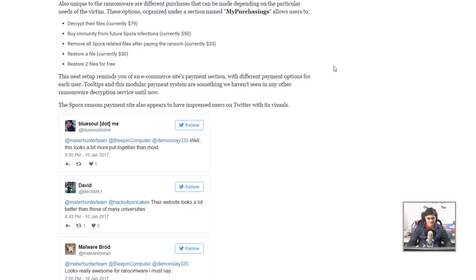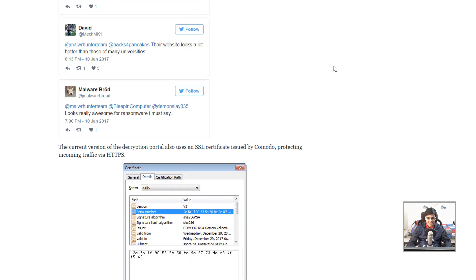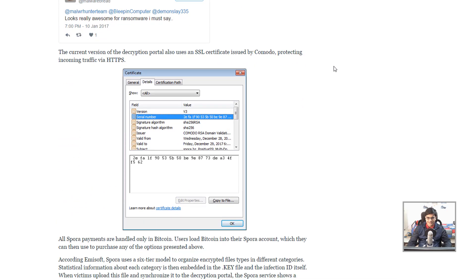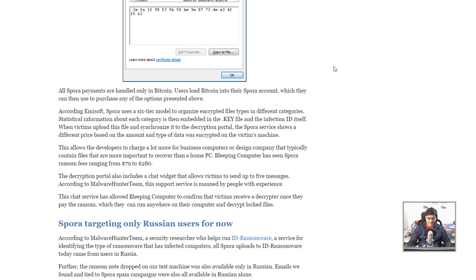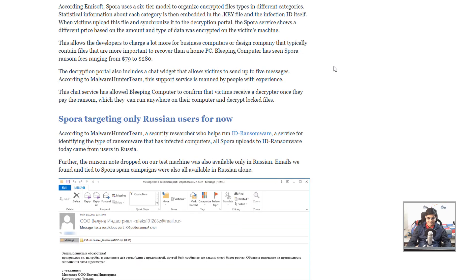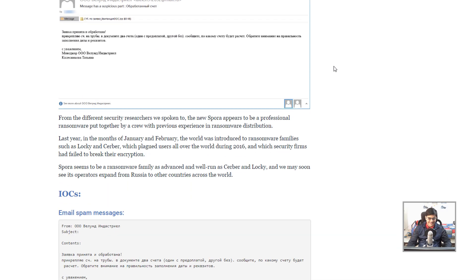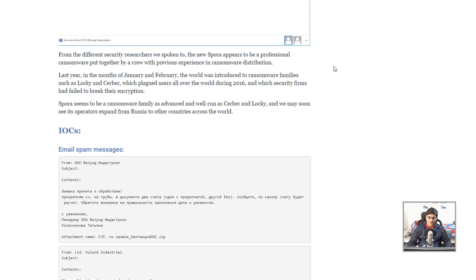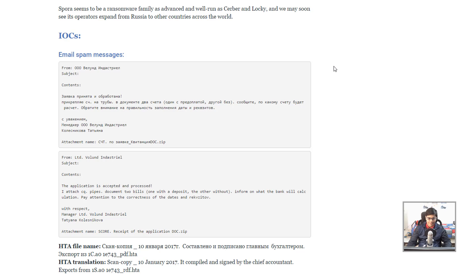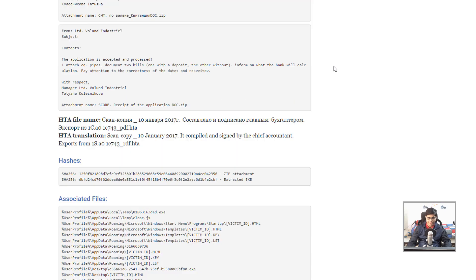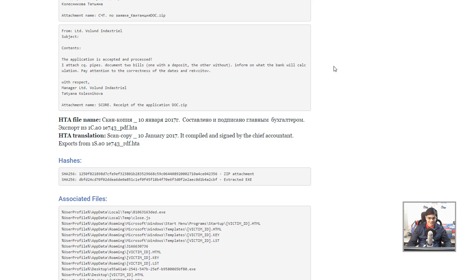These guys are thorough professionals. Right now the ransomware is being propagated in Russia, but I can see it coming everywhere very soon. I wouldn't be surprised if a lot of people end up paying for it, given the improved user experience. The website is definitely a lot more user-friendly and a lot less scary than some of the other ones.